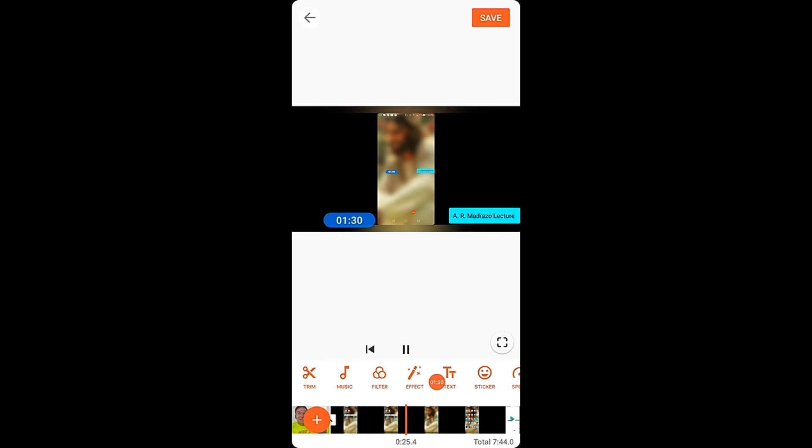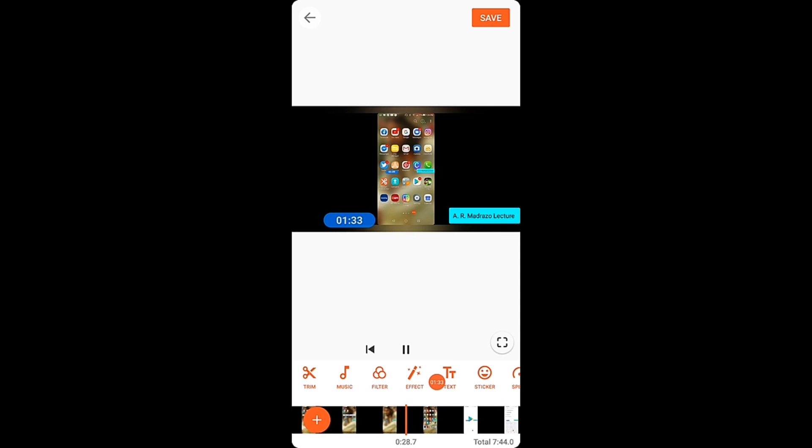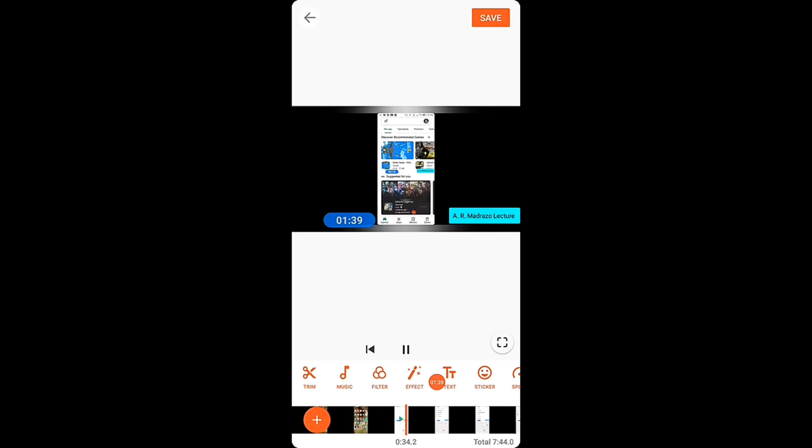From there you can filter, add music, and do other edits. So that's it — that's the full process for creating a PowerPoint presentation with a screen video recording on your cell phone.